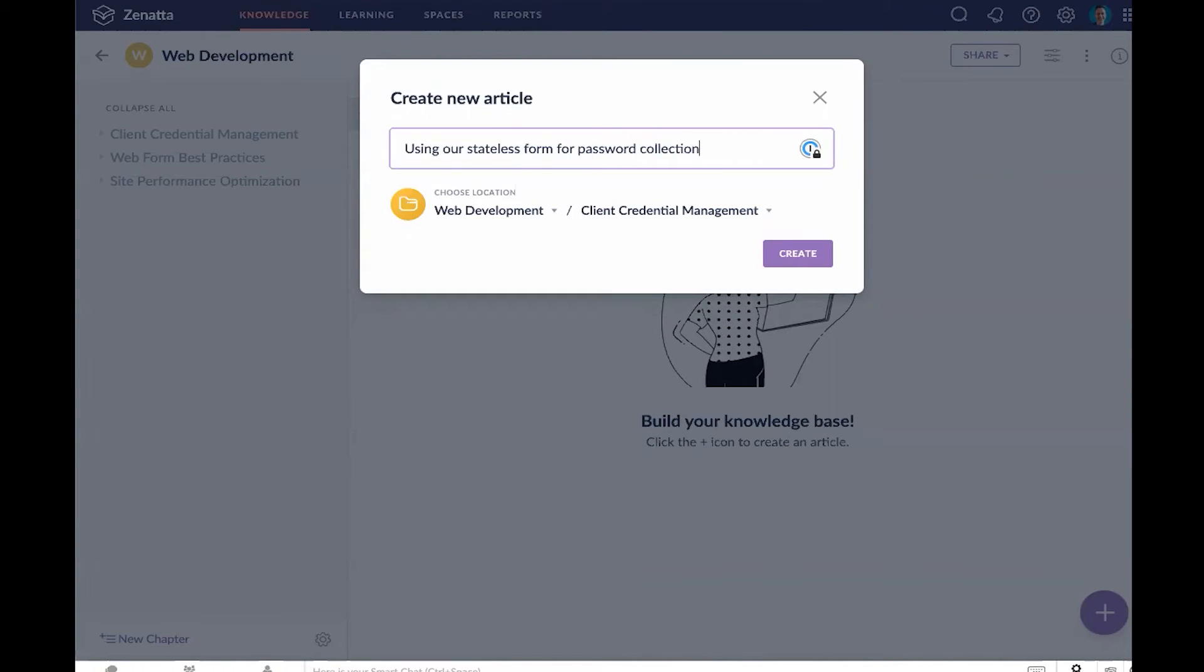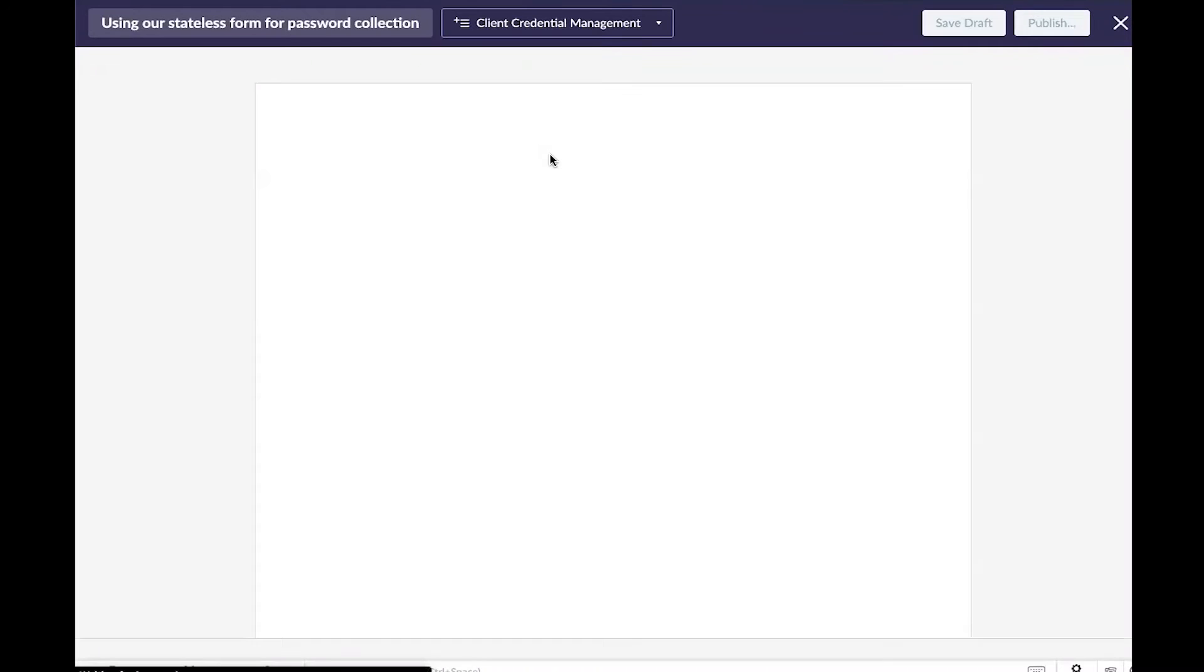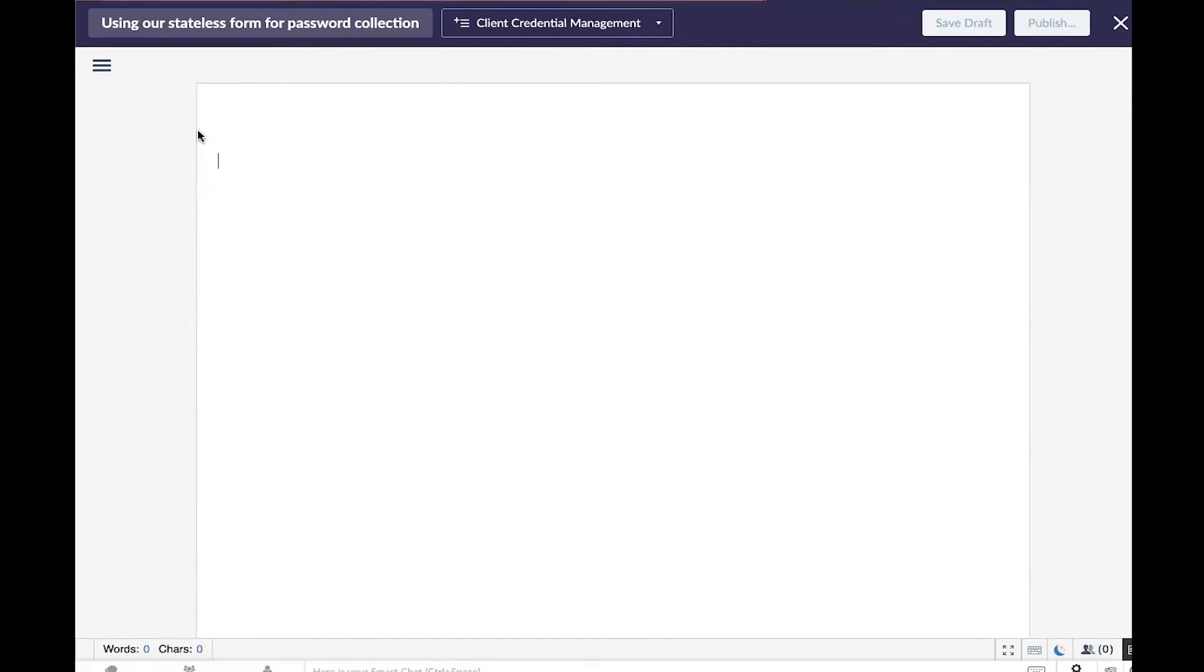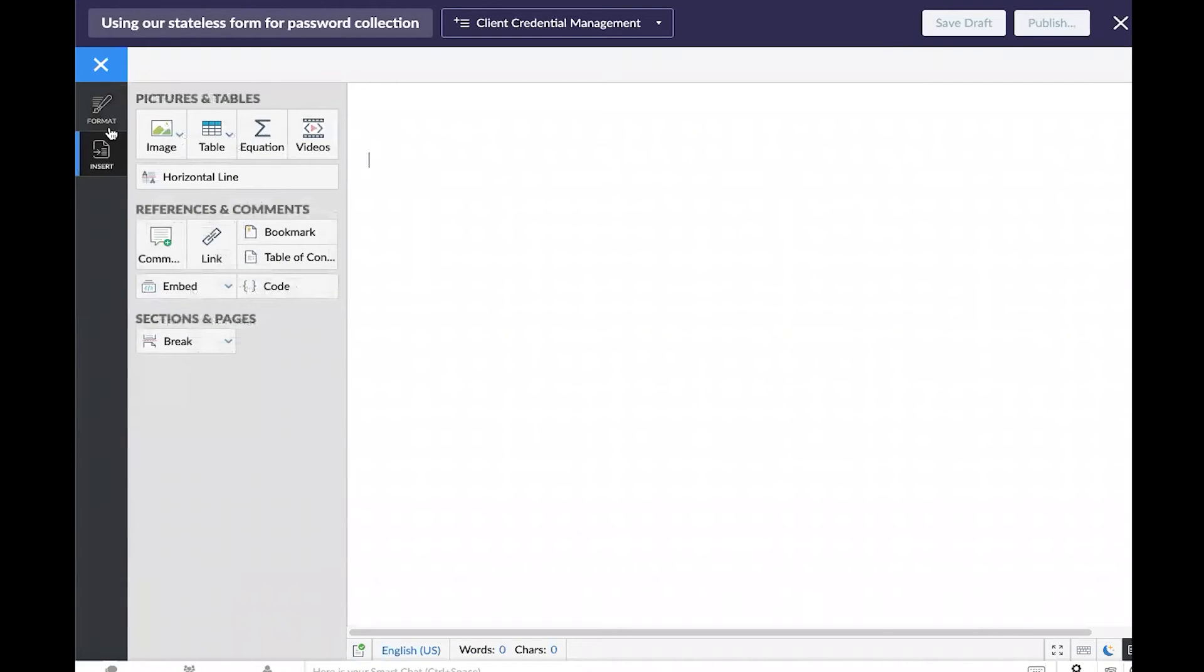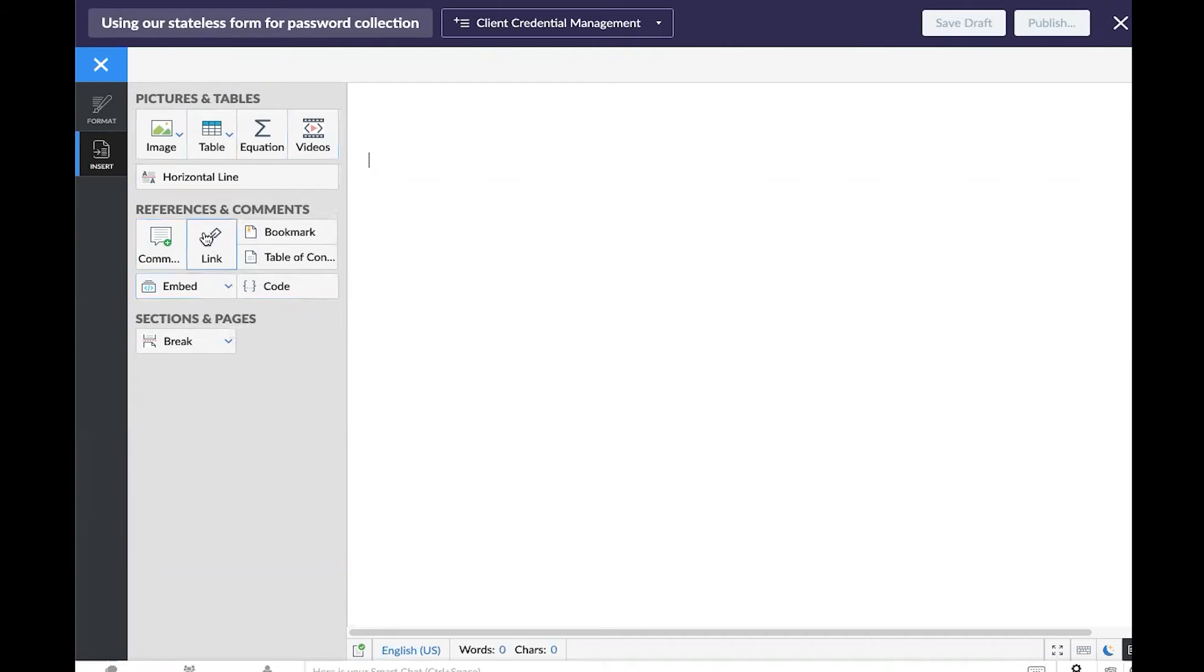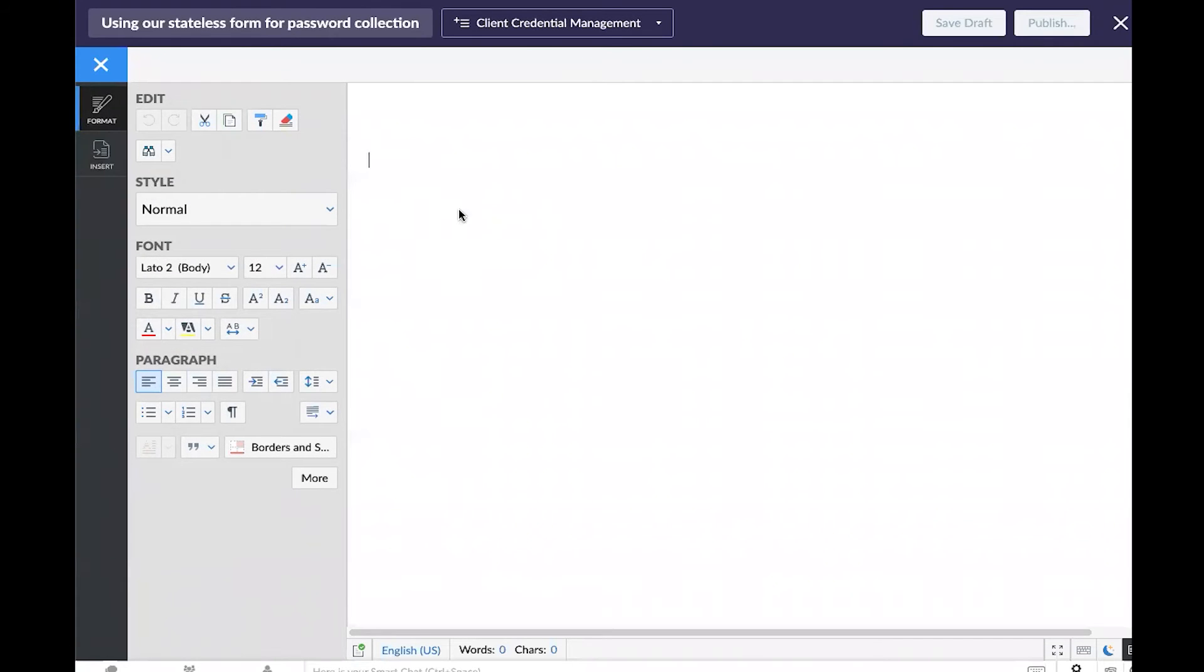Maybe I want to create a quick article on how to use our stateless form for password collection. This is basically a little form that we have that doesn't actually store any data, it just writes it right over to our password vault. It's a nice and secure way to get our clients credentials when we need them. Now that I've created this article, over on the left hand side, we're going to get a view pretty similar to Zoho Writer. It's a full text editor where you can drop in things like images, tables, videos, embed a YouTube video, or embed HTML and general blocks of code directly into these documents.